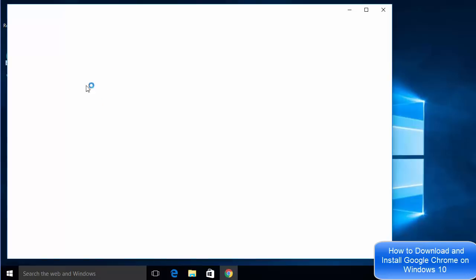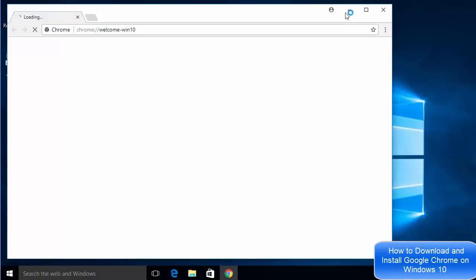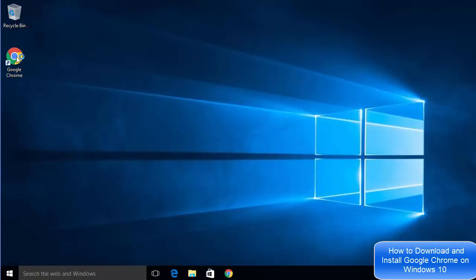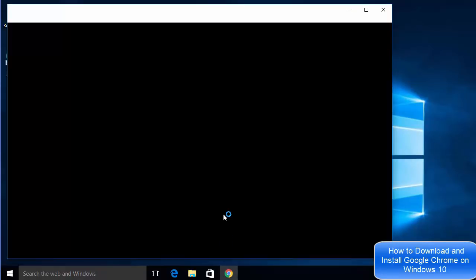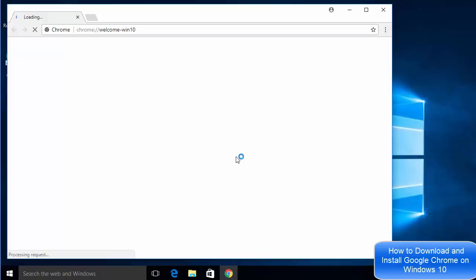Now I can see this icon is created on my desktop, which is the Google Chrome icon. After installation, Google Chrome is also opened on my Windows 10 operating system, so now I can start using Google Chrome.